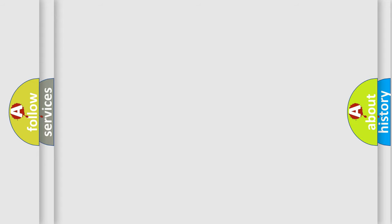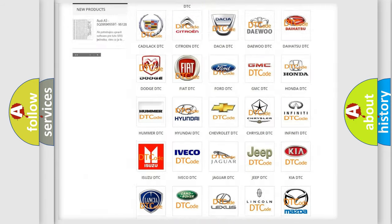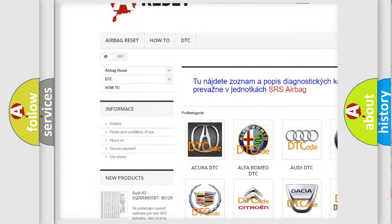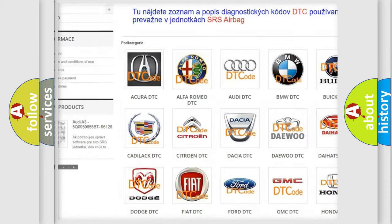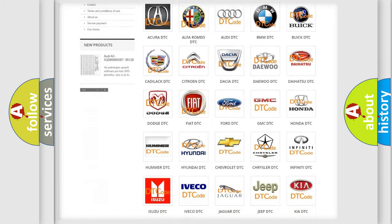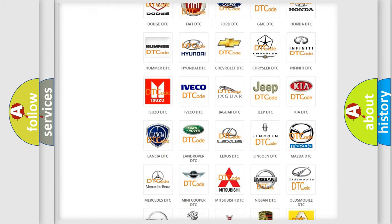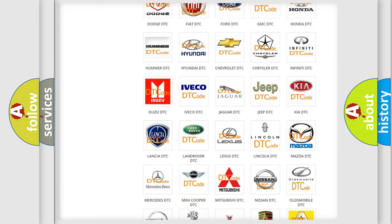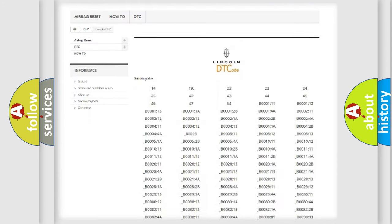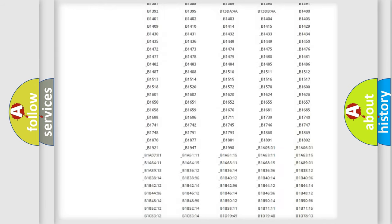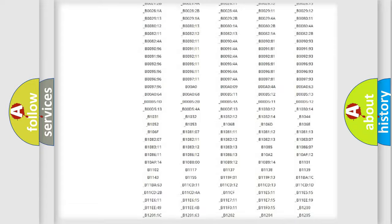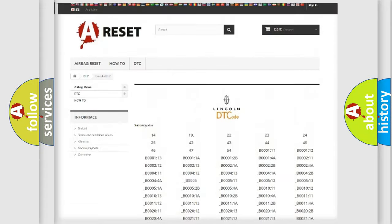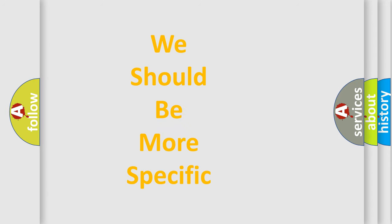Our website airbagreset.sk produces useful videos for you. You do not have to go through the OBD2 protocol anymore to know how to troubleshoot any car breakdown. You will find all the diagnostic codes that can be diagnosed in vehicles, and many other useful things. The following demonstration will help you look into the world of software for car control units.